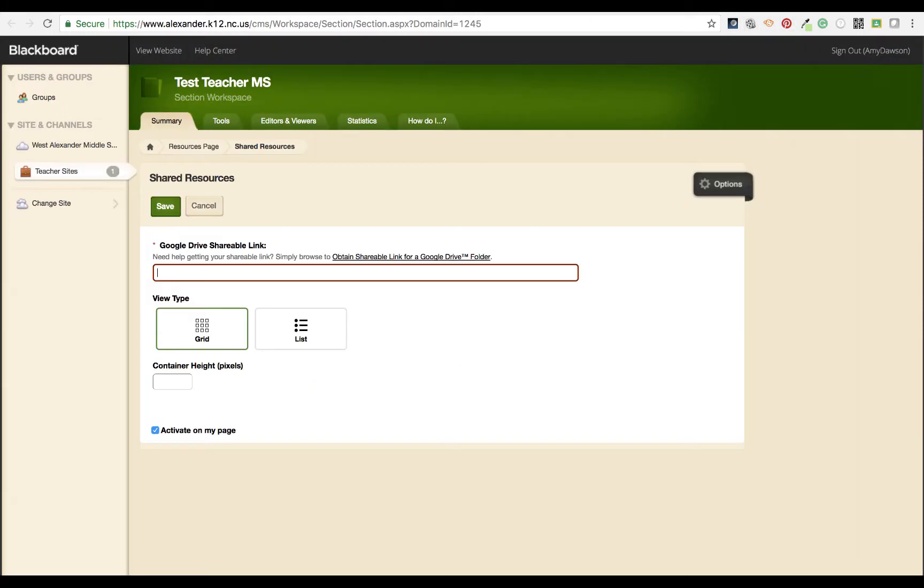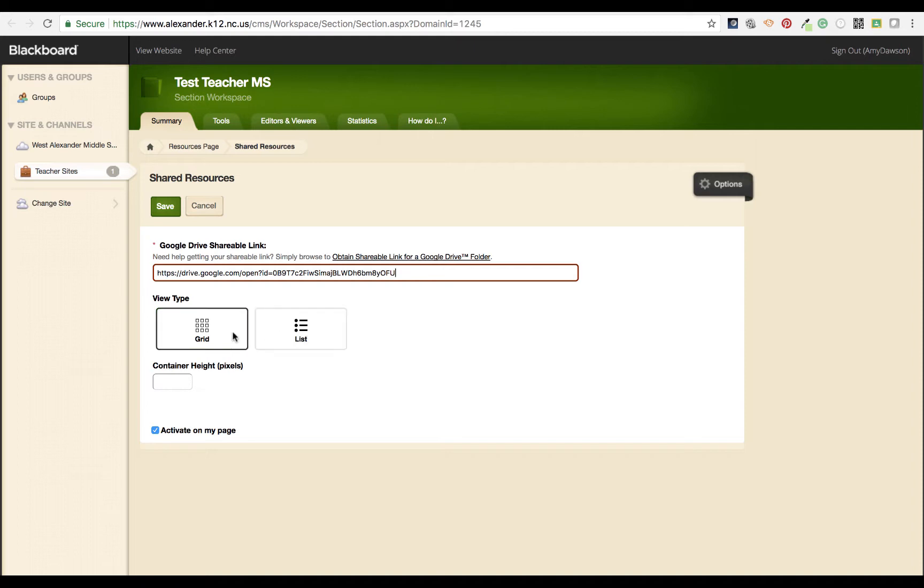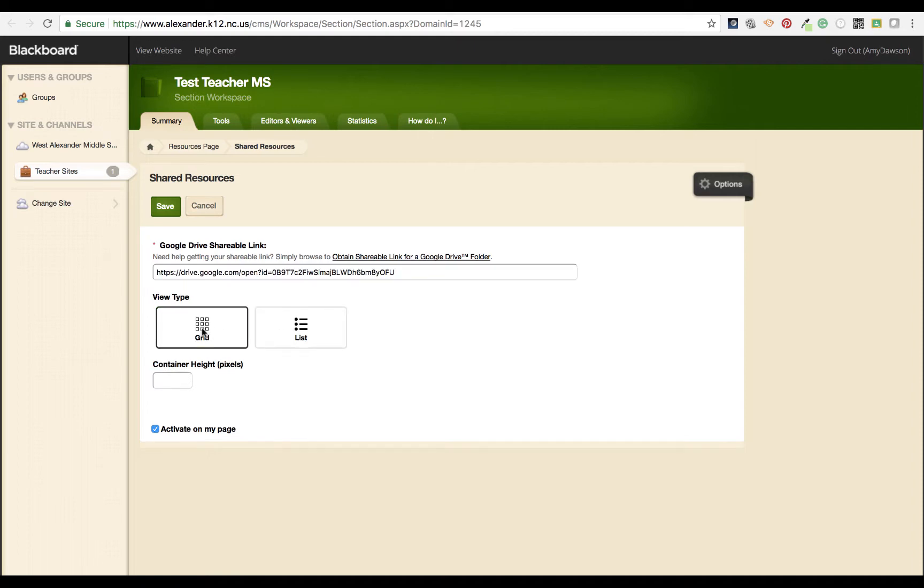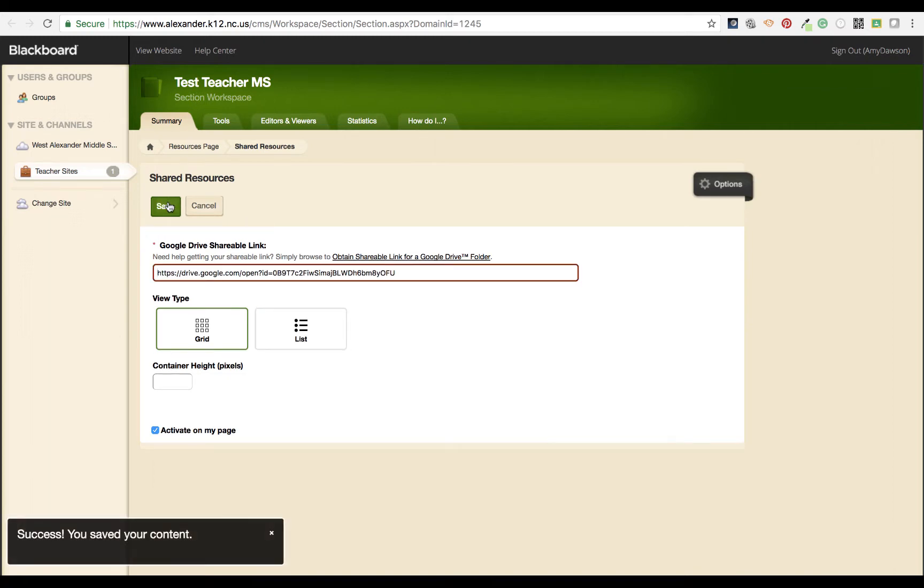I'm going to go back to my site manager and drop it in. I'm going to choose whether I want a grid view or list view. A list will list all of the documents. A grid will show you what all of those documents are. It's just really a personal preference. Hit save.